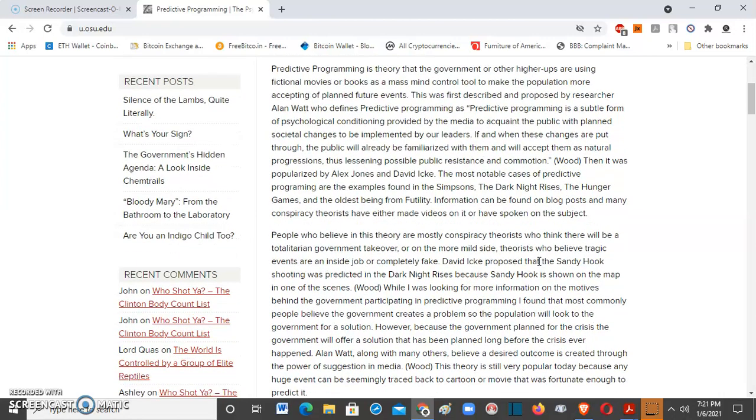Well I don't have a leader, I govern myself. If and when these changes are put through, the public will already be familiarized with them and will accept them as natural progressions, thus lessening possible public resistance and commotion. It was popularized by Alex Jones and David Icke.